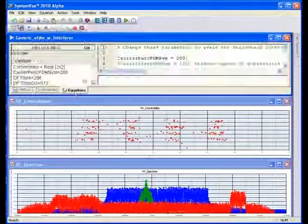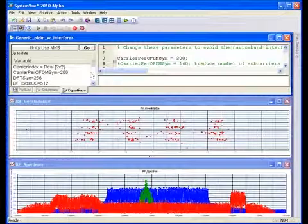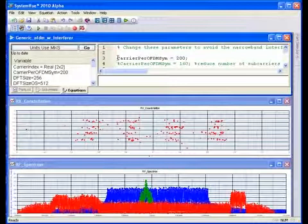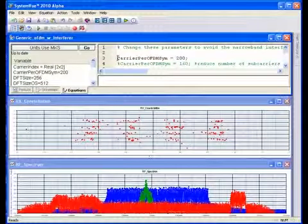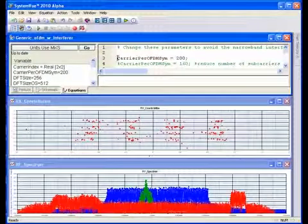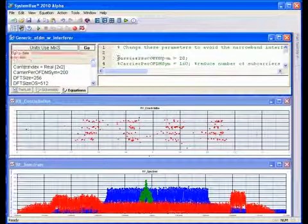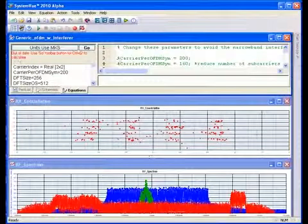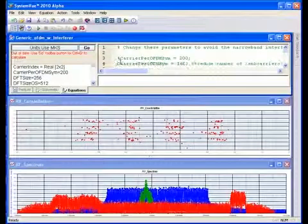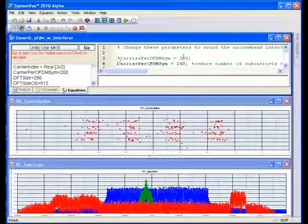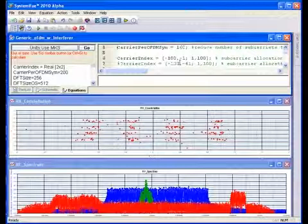To do this, we'll move into the equation page of the schematic, and let's change the carriers per OFDM symbol from 200 to 160. We'll go ahead and comment this out, changing the number of subcarriers to 160.